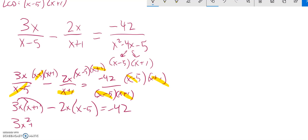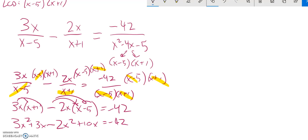3x squared plus 3x. Distribute in that negative 2: negative 2x squared plus 10x equals negative 42. And I'll keep going from there. So that minus that is an x squared. 3x plus 10x is 13x equals negative 42.